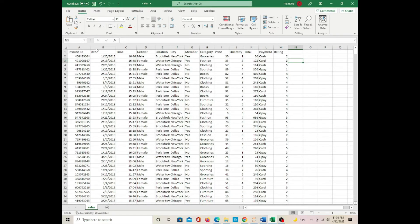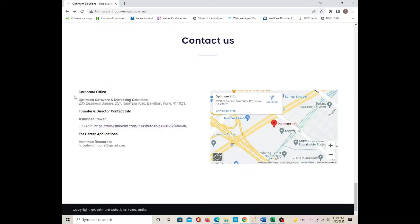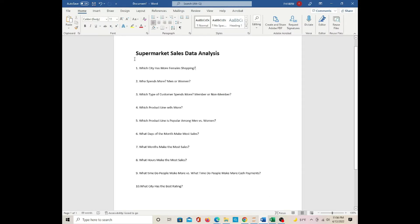This is the Excel file for the supermarket sales. The Excel file is the courtesy of the founder and director of the software and marketing company. So here are the 10 questions I need to answer.